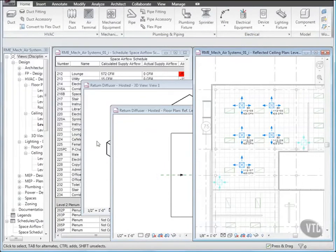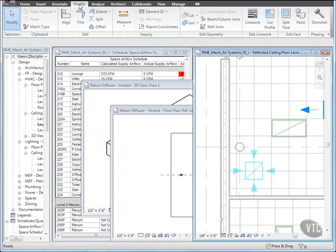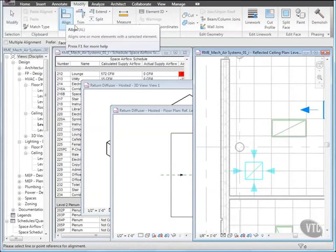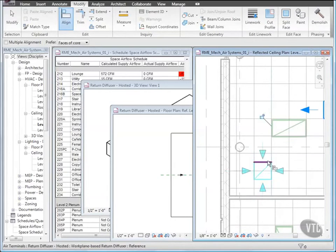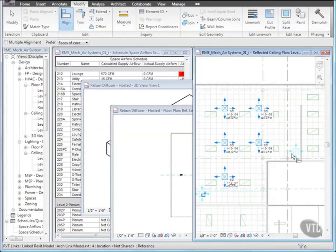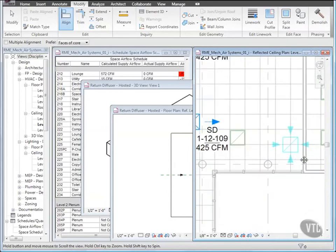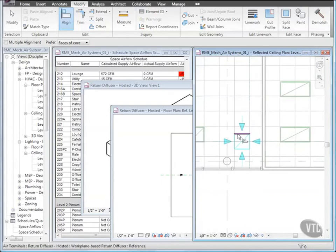Then zoom in to the Return Diffuser at the bottom left of the Lounge. And from the Modify tab, click Align. Then select the Vertical Gridline shown, followed by the Right Edge of the Diffuser. Then select the Horizontal Gridline shown, followed by the Top Edge of the Diffuser. Then using the same method, align the other Return Diffuser as shown. Then press Esc twice.